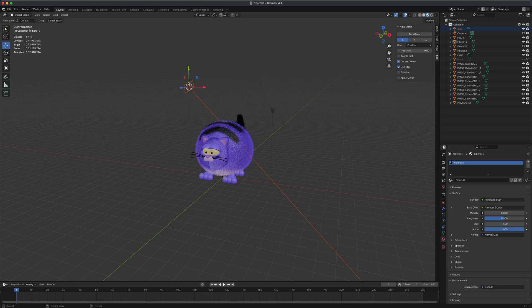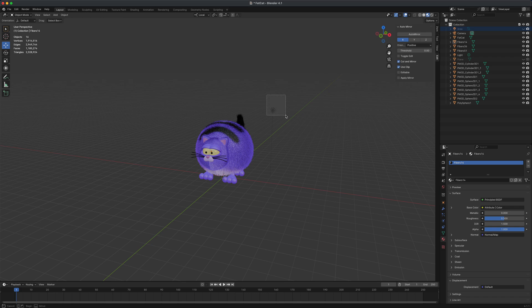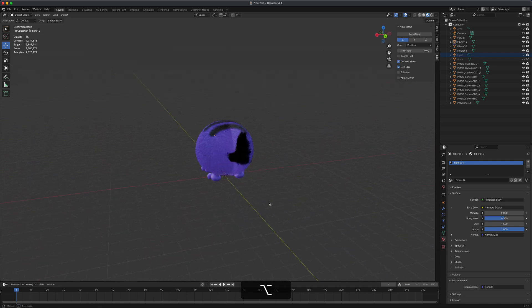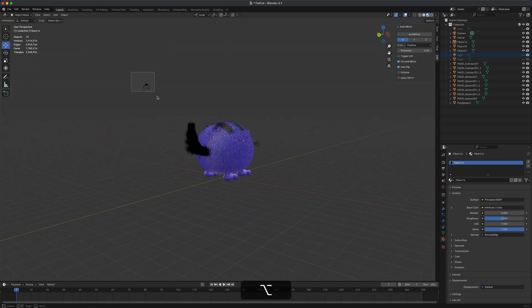I'm going to select this light right here and I'm just going to click this eyeball to hide it from my scene view. I'm going to do that to both lights.